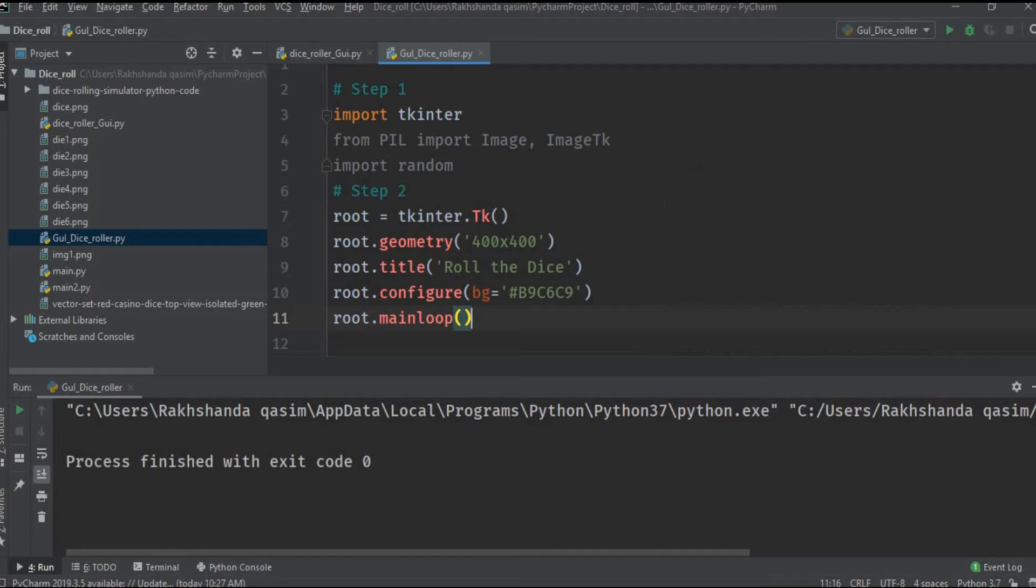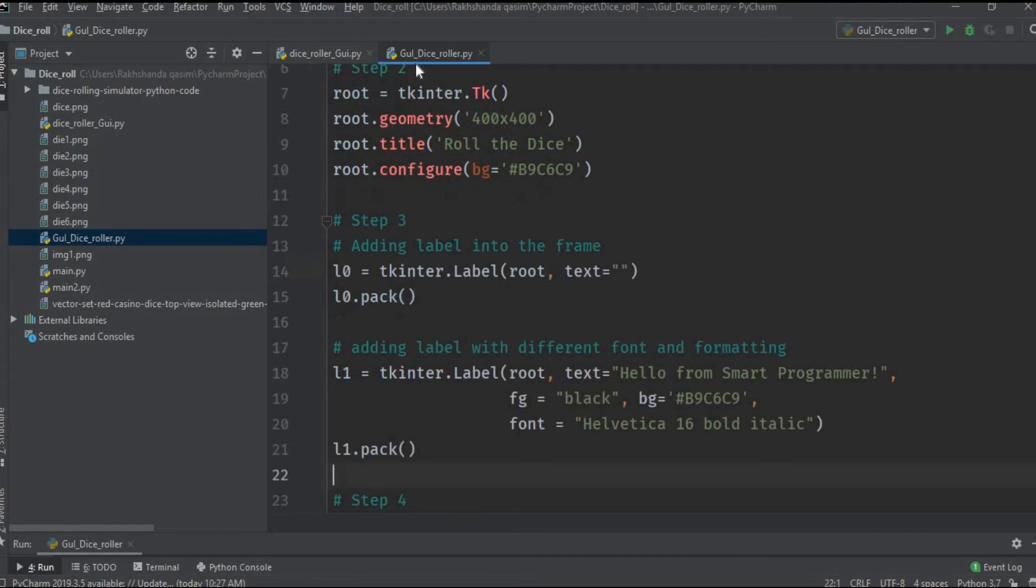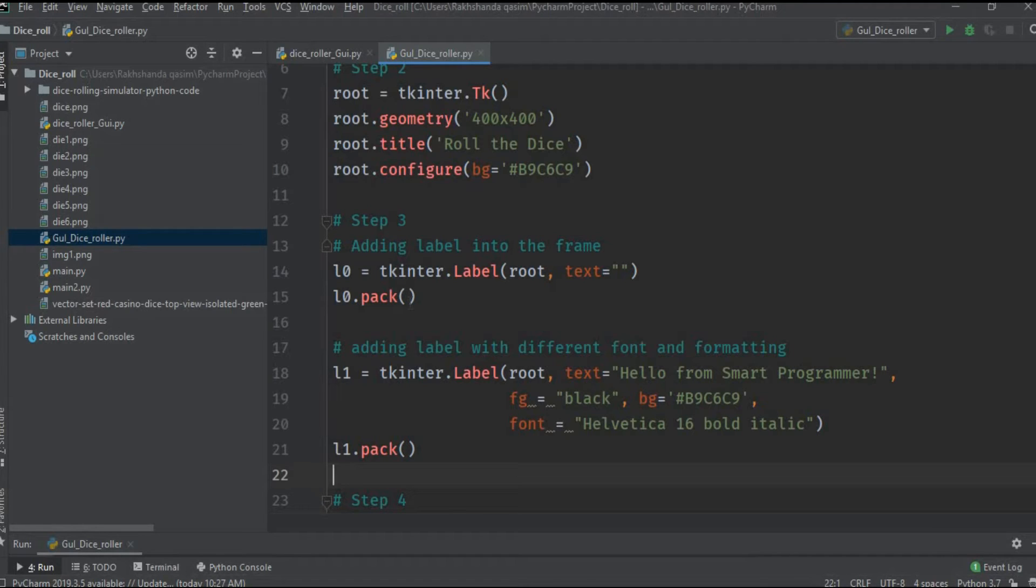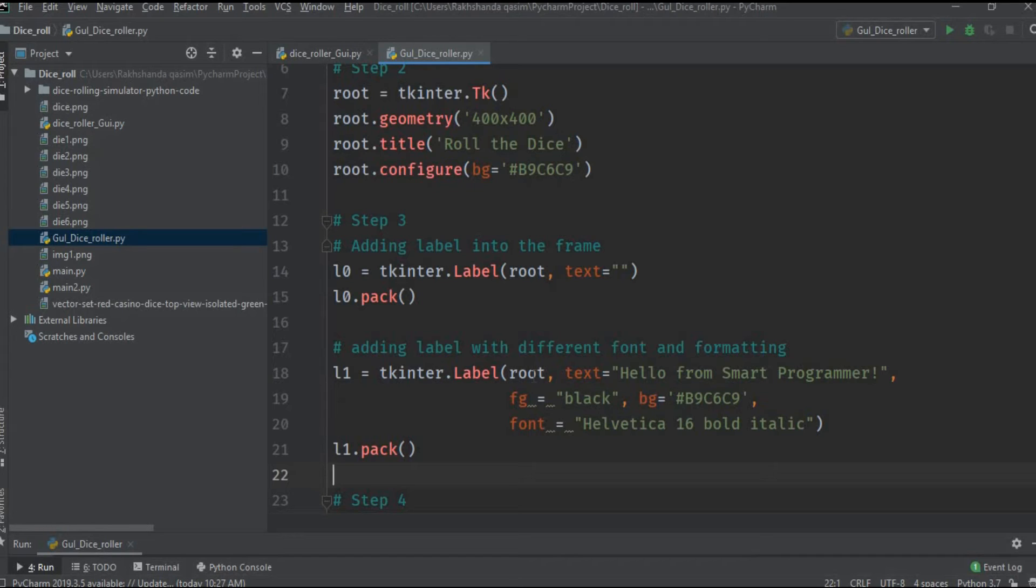Now we will work on our third step. In this step we will add labels to our window. This is the code. L0 is called the blank line label in this program because its working is to get some space between the image and the heading. L1 is used for giving the headings and there we use different functions.